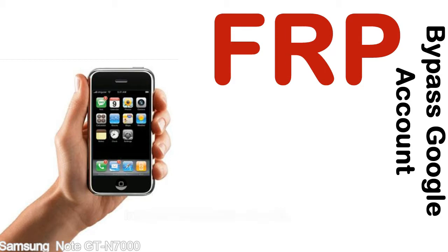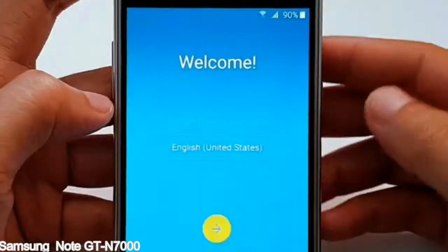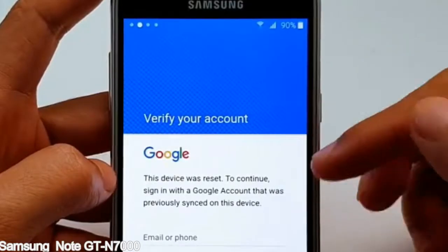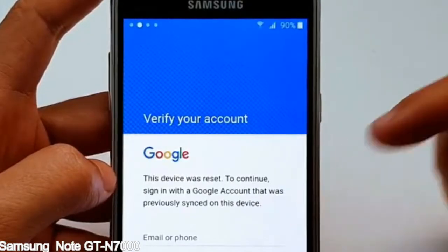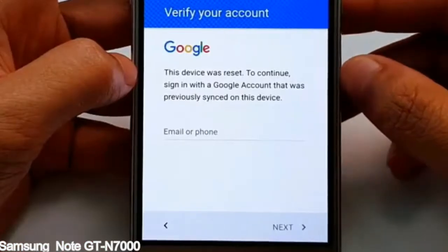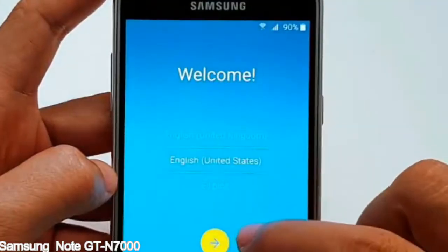Here is a step-by-step guide on how to bypass the Google account on your Samsung Galaxy device.